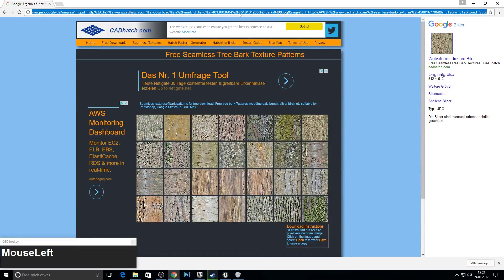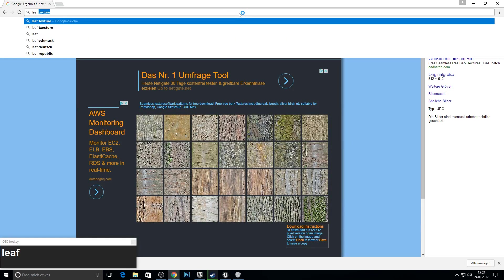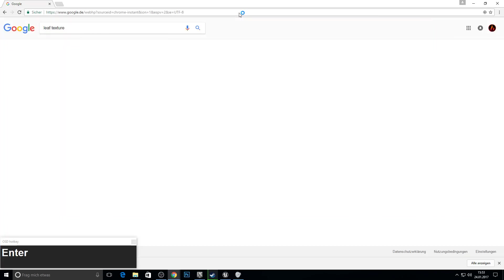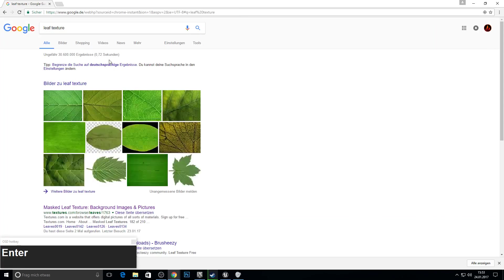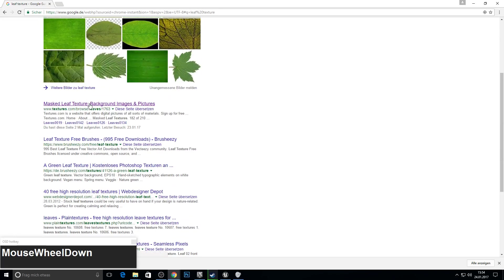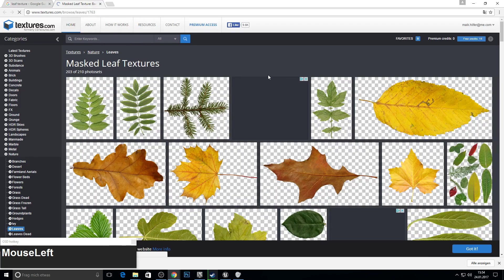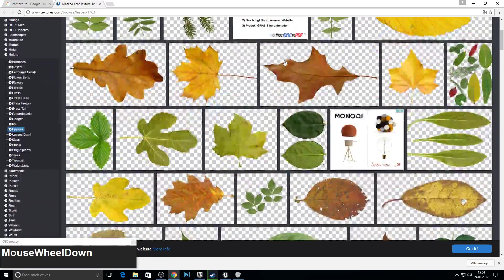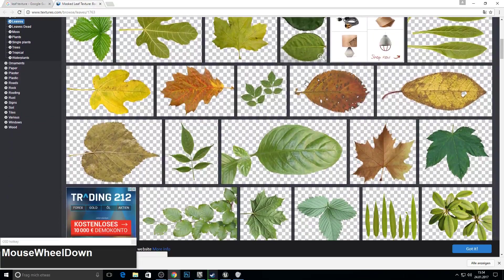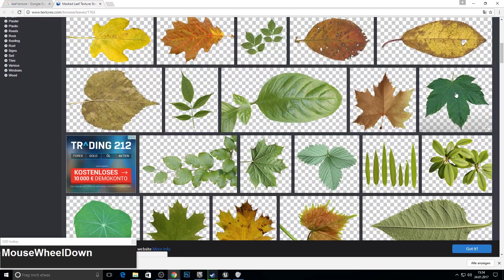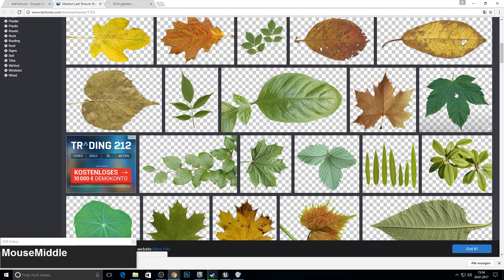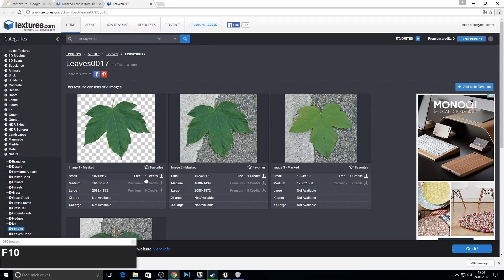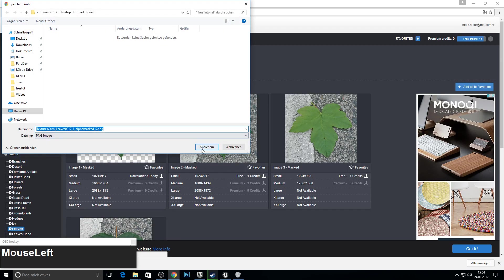Next up we need some leaves. So type in leaf texture and here go to this website. So here you can also choose whatever you like. I will pick something like this one. Just pick the size you like. I will go with the free one.